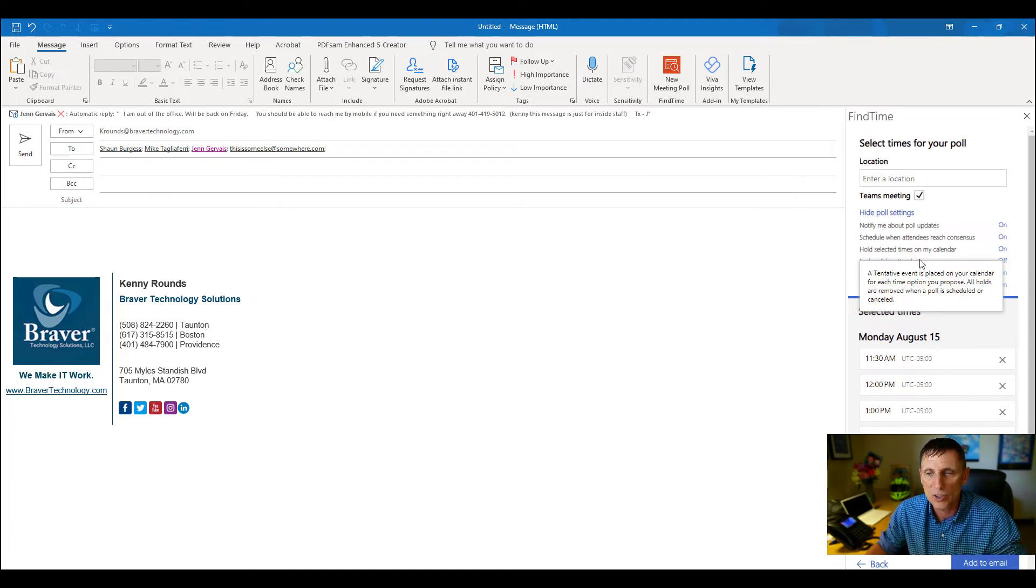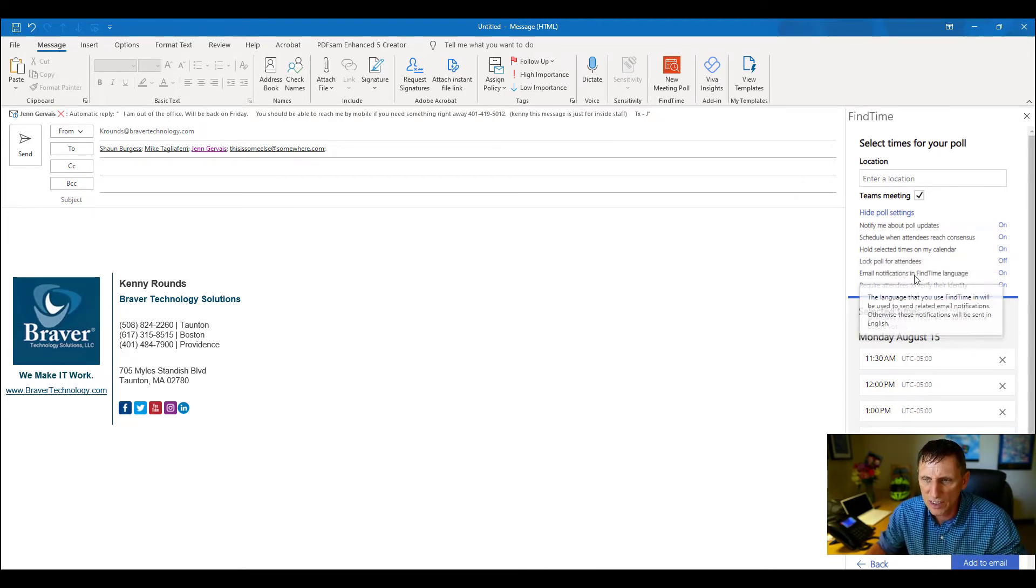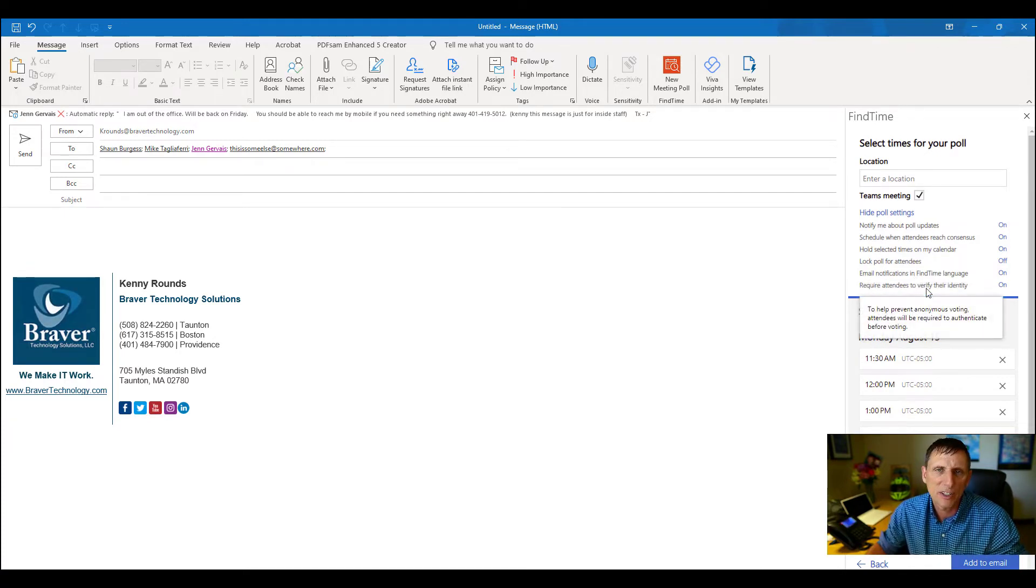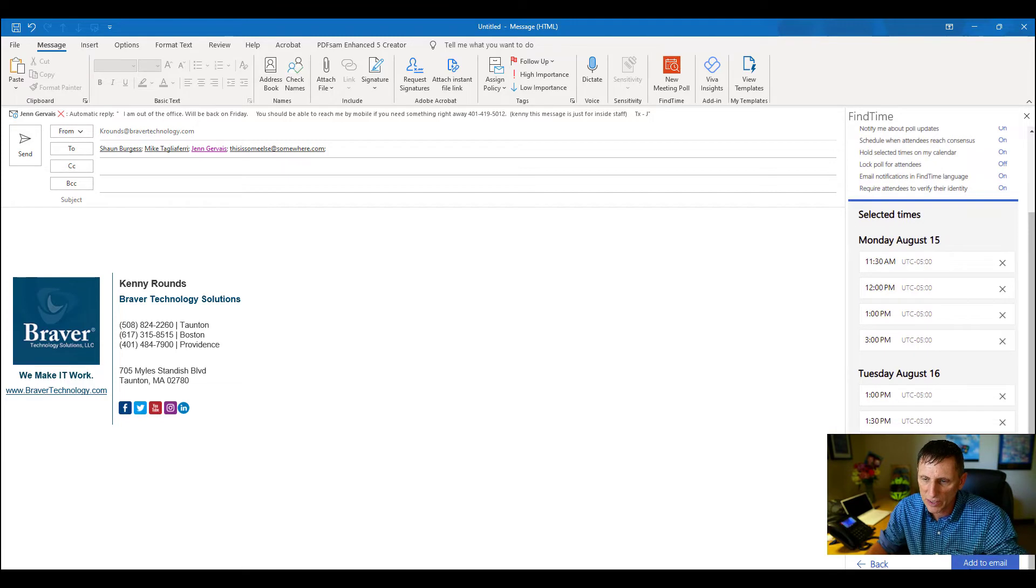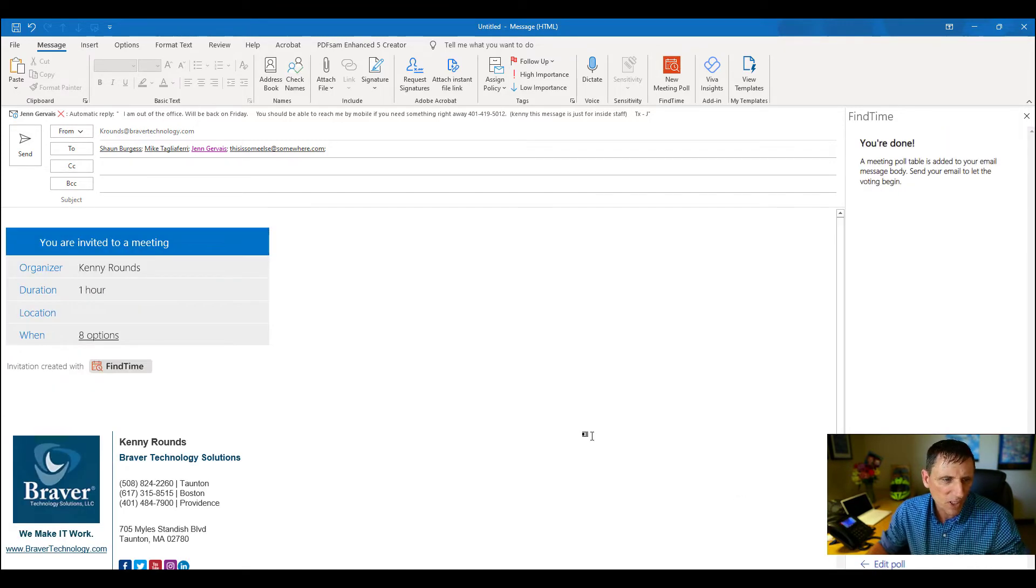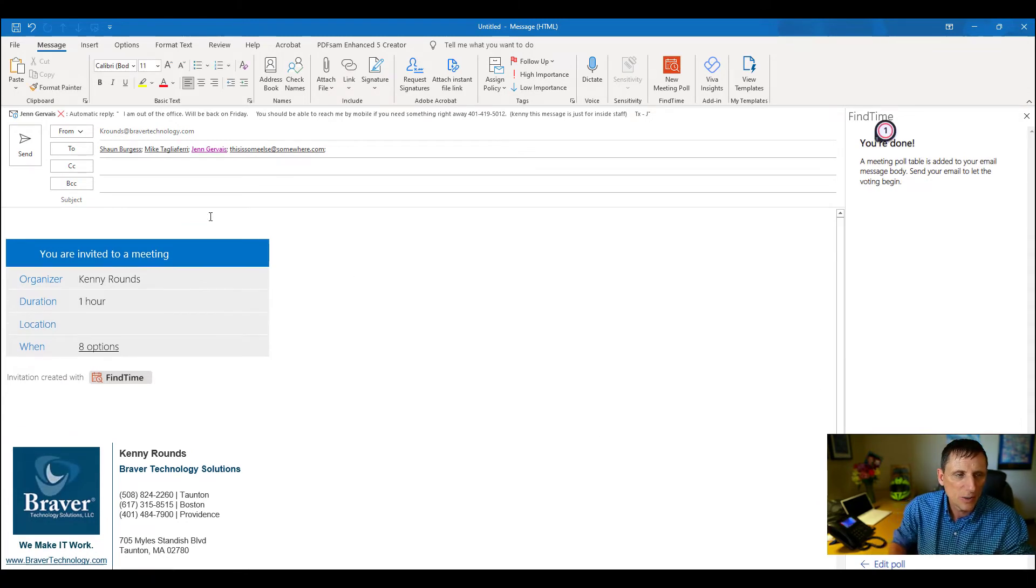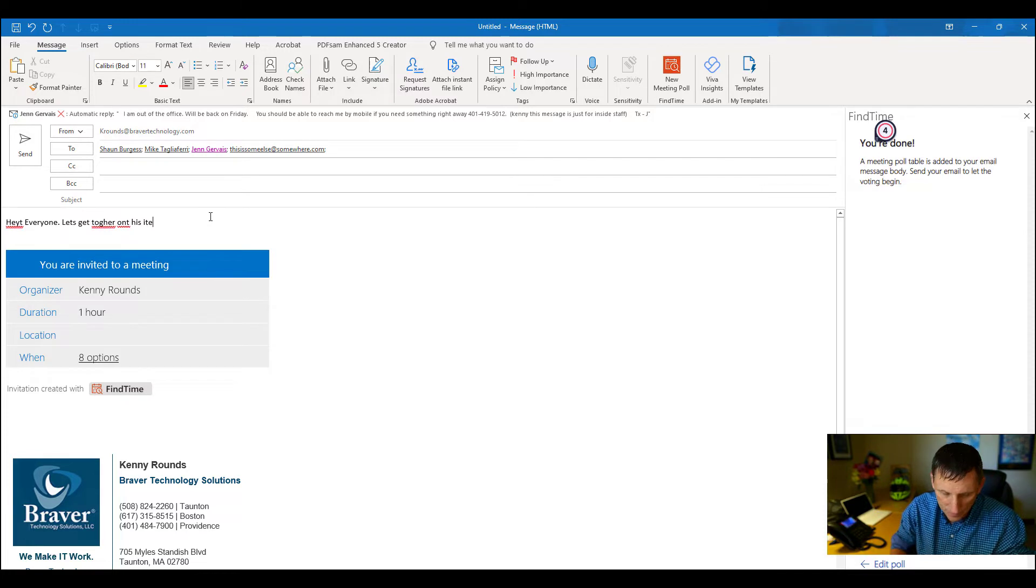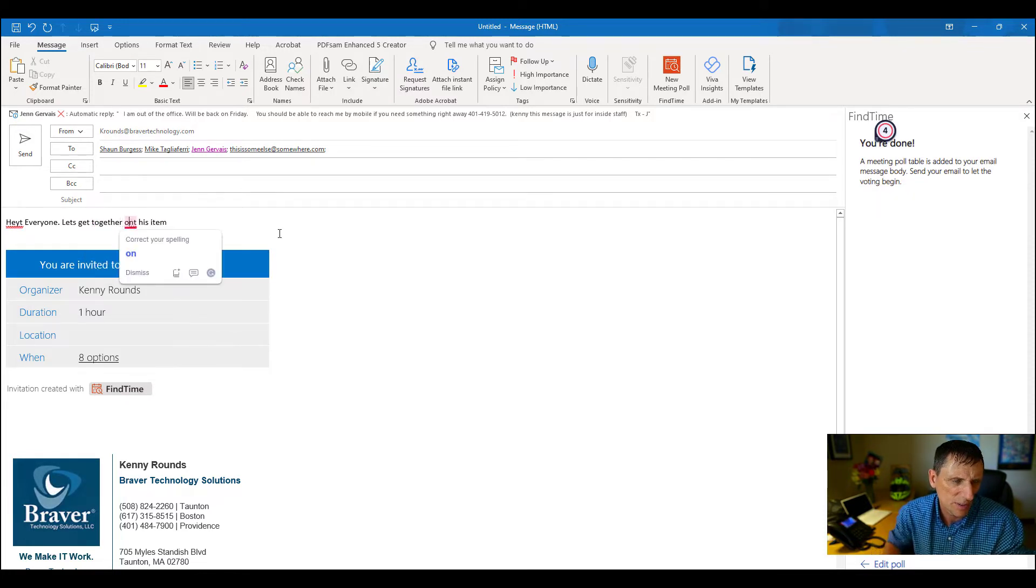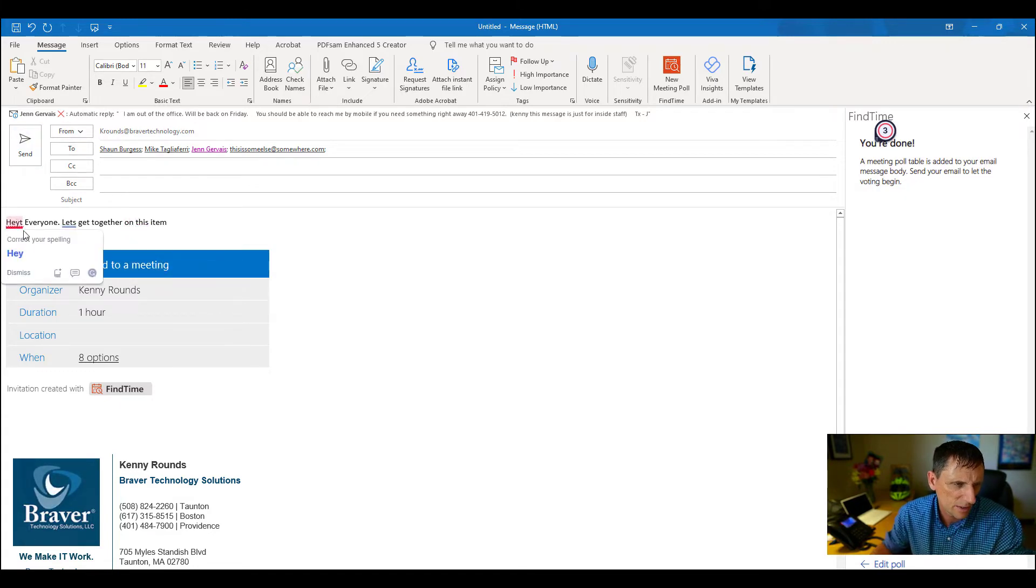It's going to hold the meetings in the calendar. I'm going to show you what that looks like. It's going to lock the poll for attendees, email notifications on Find Time, and then we're going to require the attendees to verify who they are. So now we have our list of times. If we want to make any changes, we can delete them here. What we're going to do now is add it to the email message. All right, here it is. We click to add it - automatically added in here. Now what we can do is put in a message. Okay, luckily there is spell check built into Office, otherwise I would be a disaster.